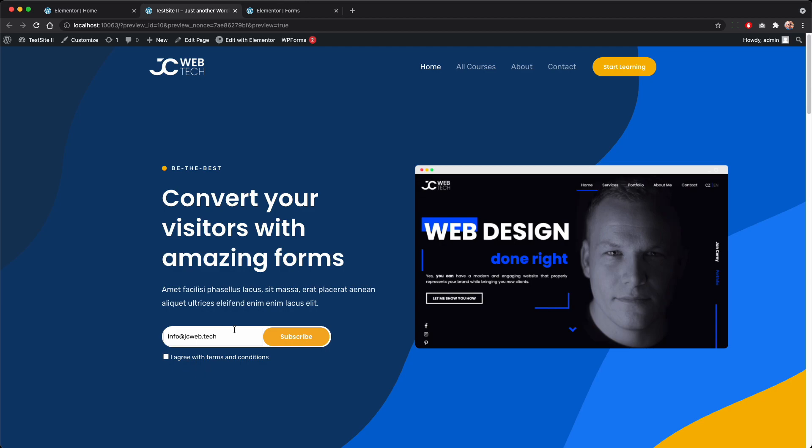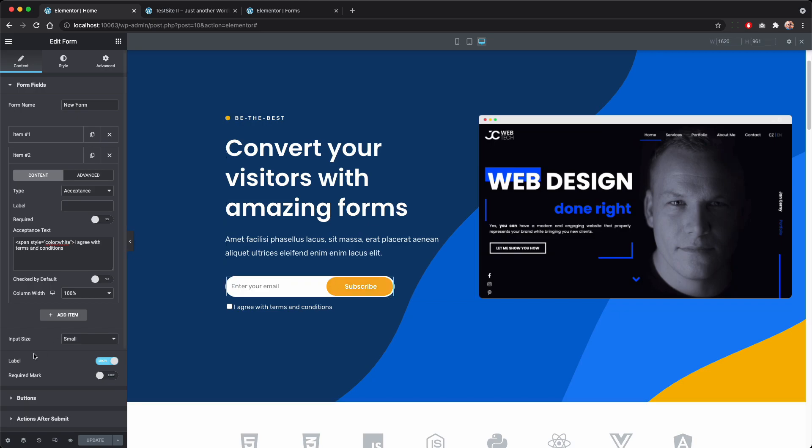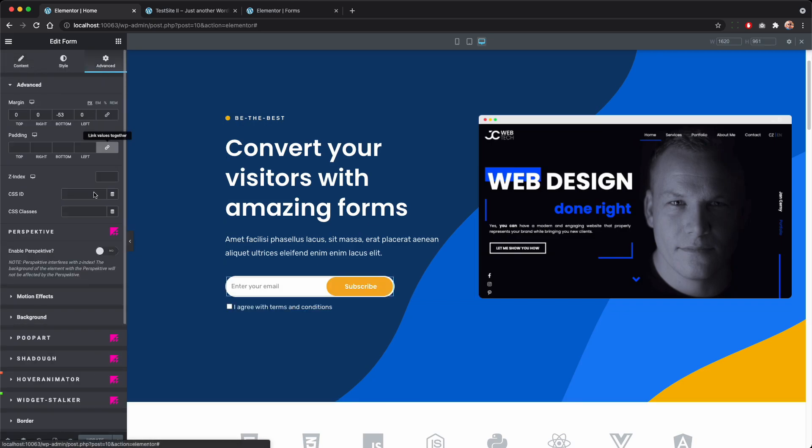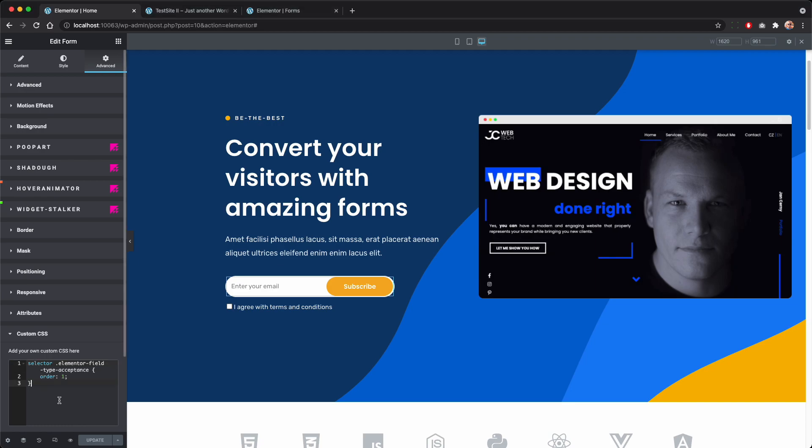You can see one last thing that you have this border here when the field is in focus which kind of gives it away what we are doing here. So if you want to get rid of this you can simply go back to styles of the form and paste the second snippet.